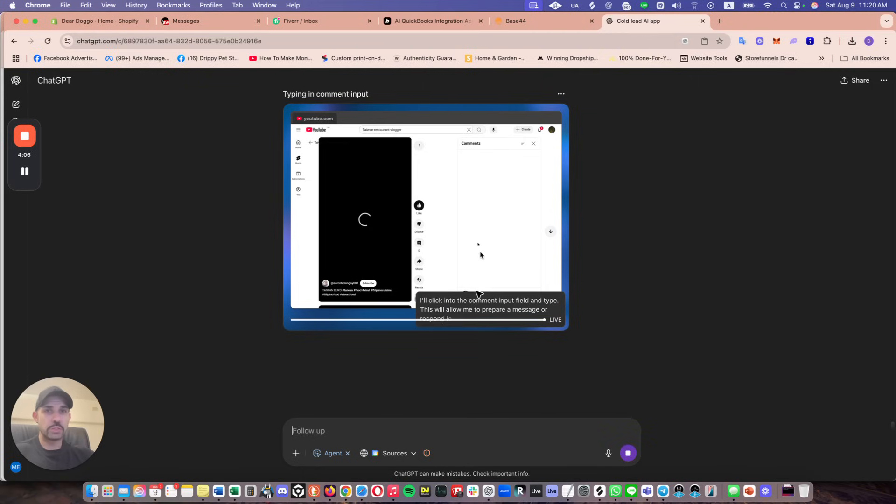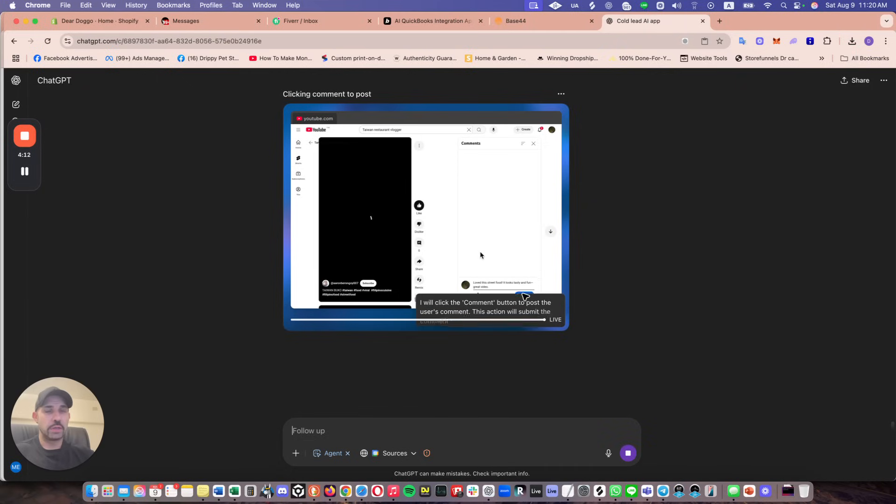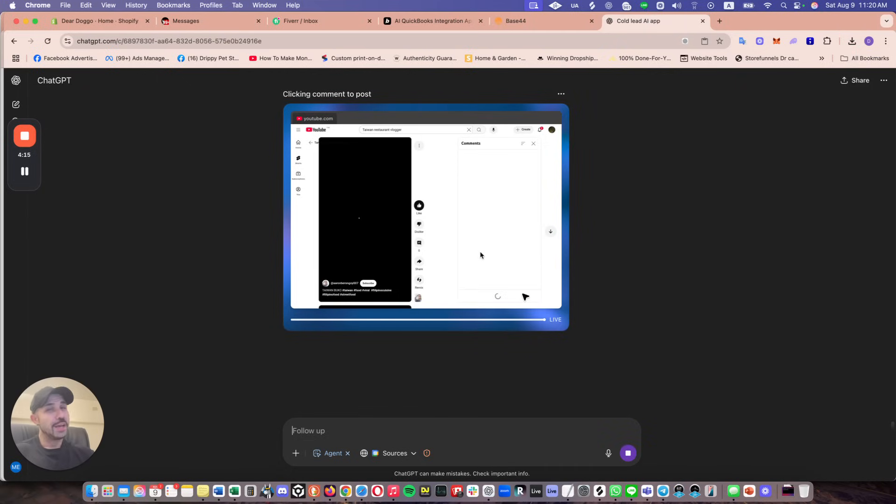You can tell it to do many things. You can tell it to book a restaurant, you can tell it to organize your calendars, you can do so many things with it. And if you're not using the ChatGPT agent, you better get with it. All right. See ya.